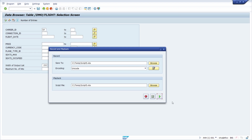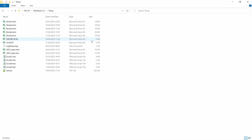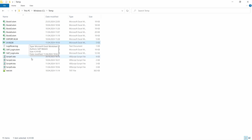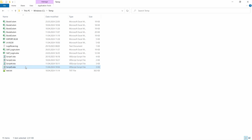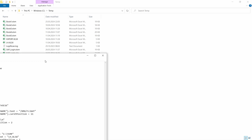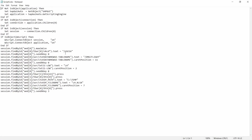As you can see in the system information, the script is no longer running. Let's check the directory — here we can see our data, our Excel file, and also our script5. If we have a closer look in the editor, we can see what happens within: we executed the data browser, entered the table name, entered the selection criteria, the directory, the file name, and so on.